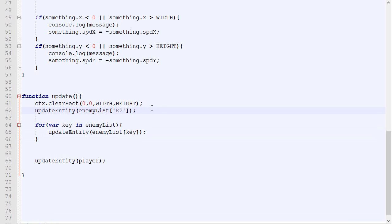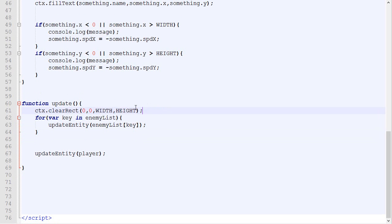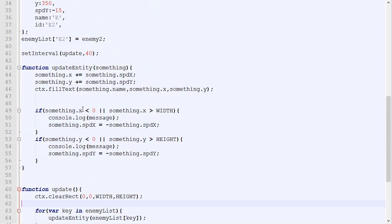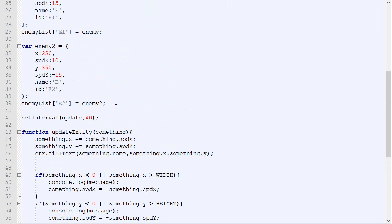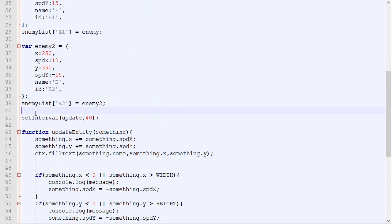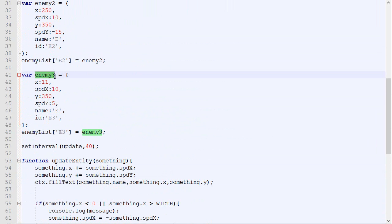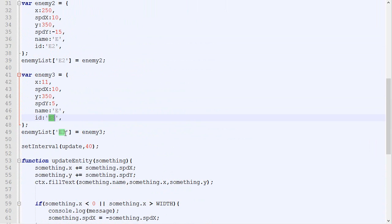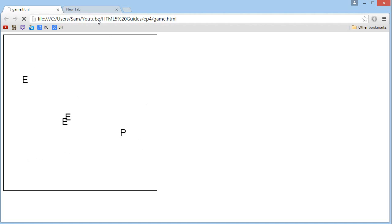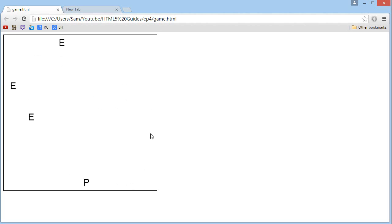Now I can remove this part. If I want to add a new enemy, all I have to do is copy-paste this and change the name to enemy3, change maybe the x and speed and stuff, change the ID, and change the key being used right there. If we update and check it out, there we go. We got our player and three enemies bouncing around.